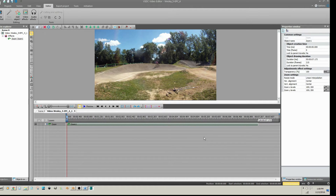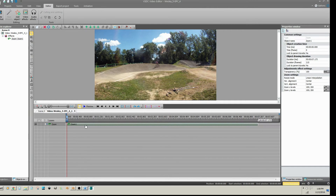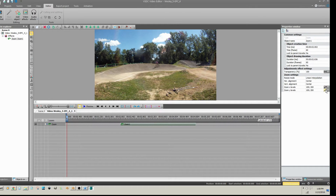Currently, it takes the entire duration of the video clip to go from original magnification to 2X magnification. To reduce the amount of time, shorten the zoom effect that has the linear parameter change. Place it approximately in the center of your video clip duration.